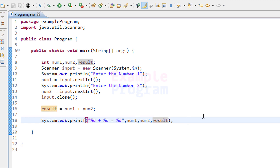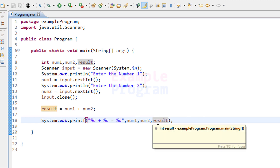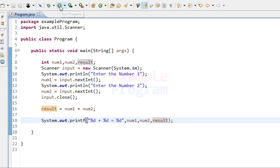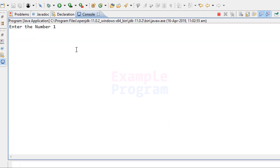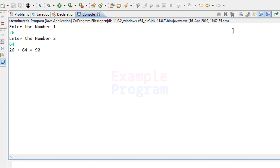Now we have written the program. Let's build and run it. I'll enter 26 for number 1 and 64 for number 2, and the result is 90.